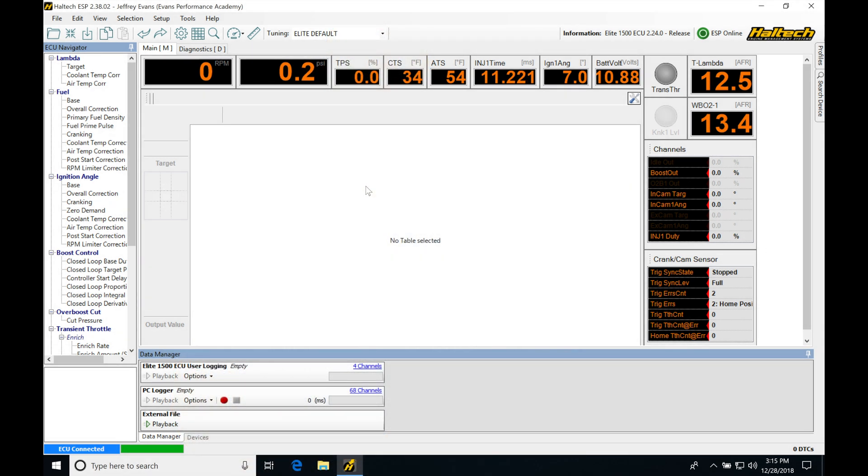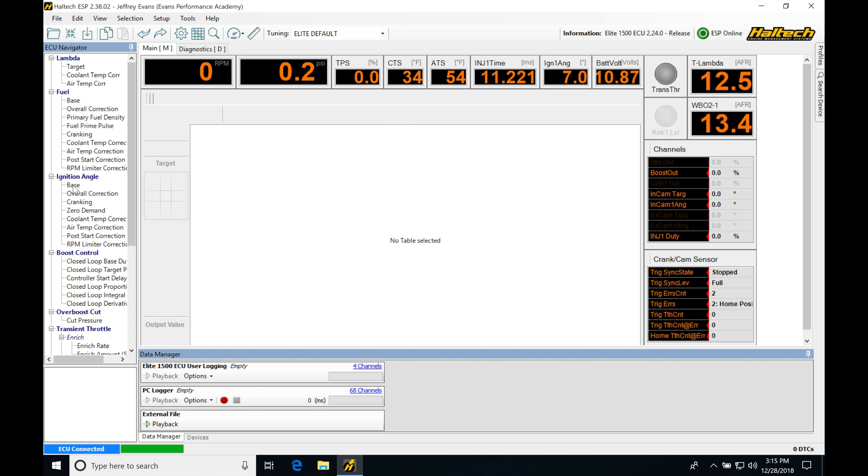Okay, so let's get started here. We're going to be taking a look at working with our data logging and our Haltec. Now, data logging is going to allow us to capture any of the sensor inputs or the outputs or what a table is reading, if it's sourcing fuel or ignition timing. It's going to be telling us all of the relevant information, and data logging is a valuable tool for not only tuning but for diagnostic purposes.